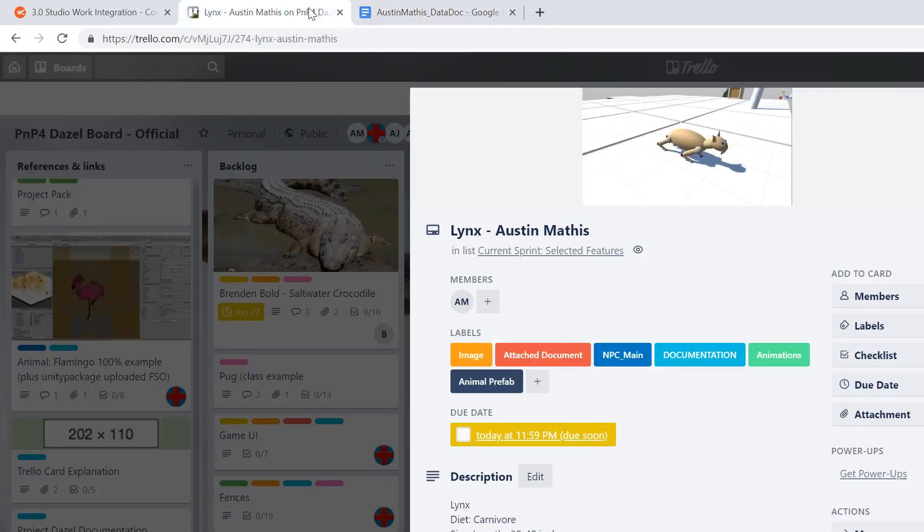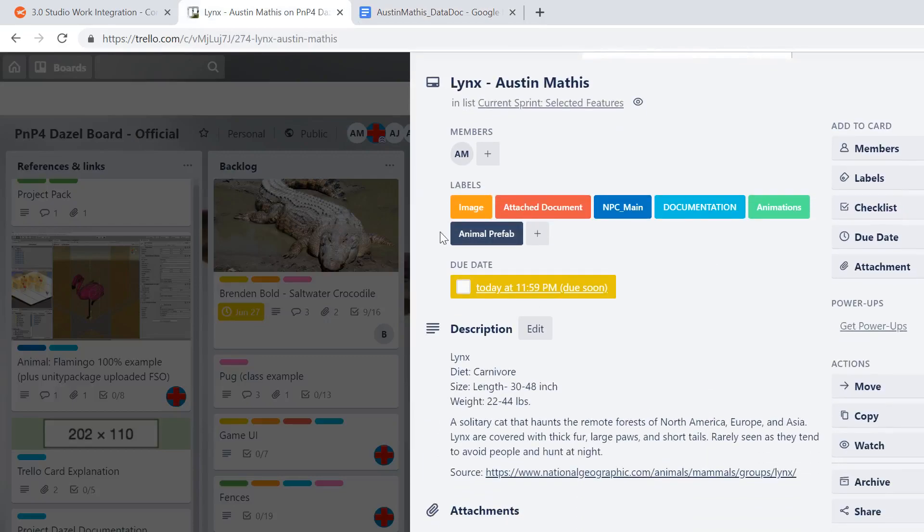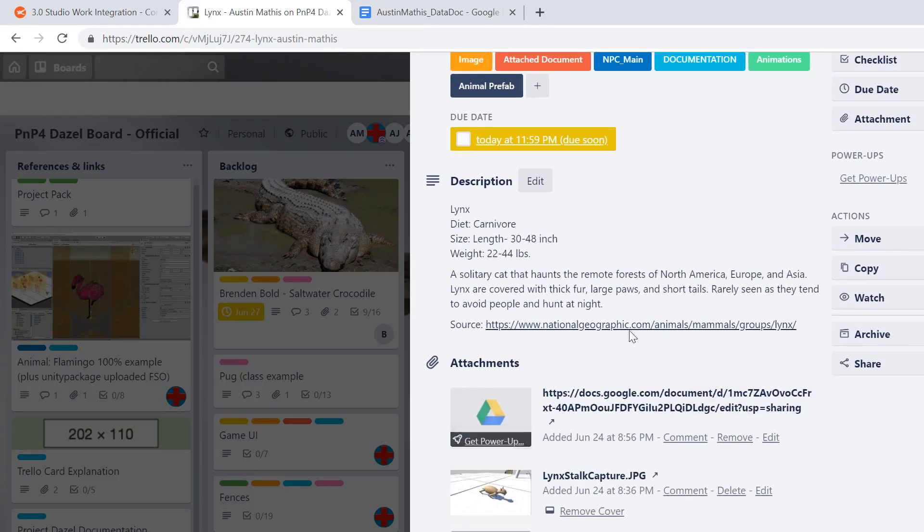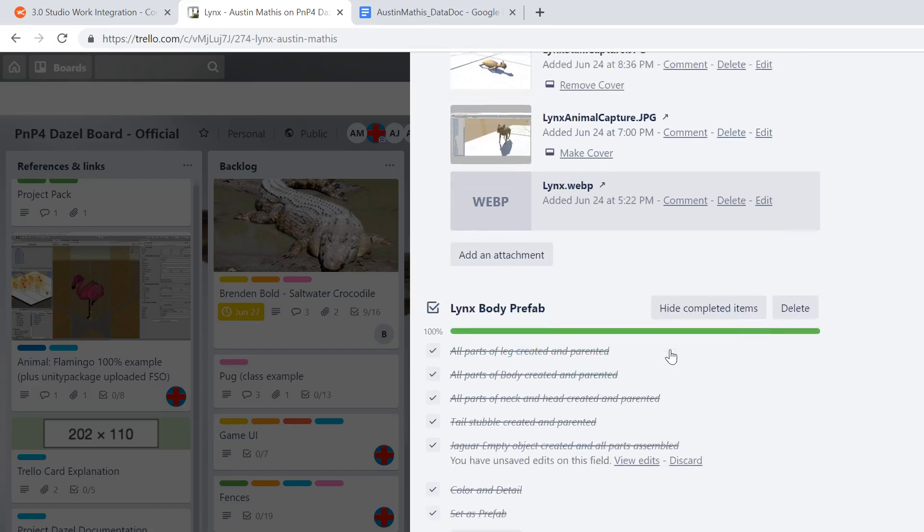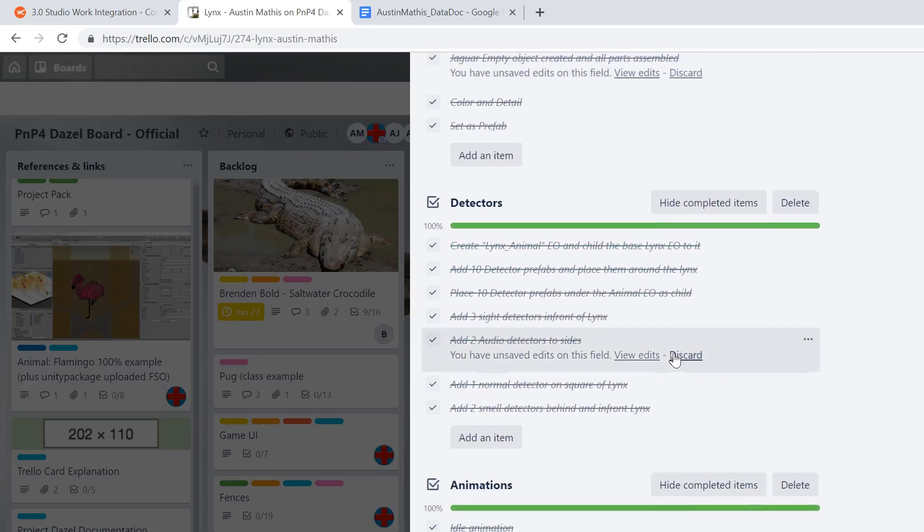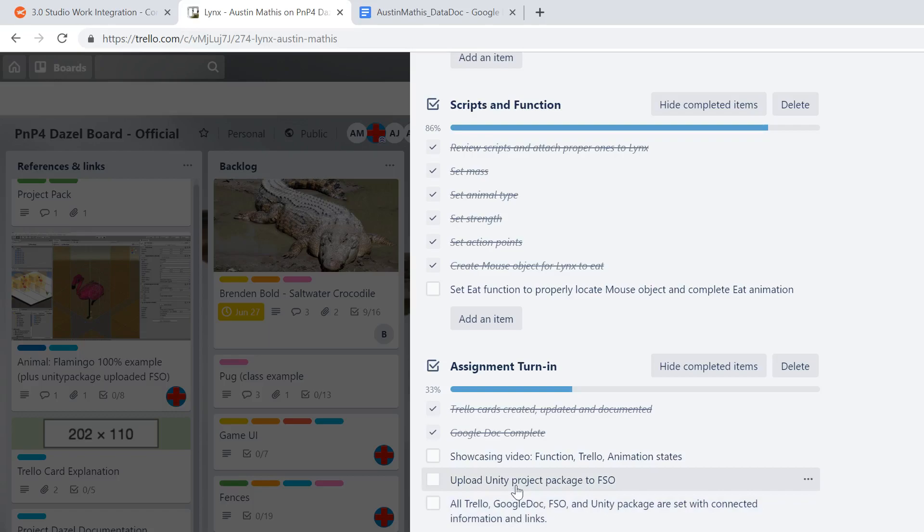Let's check out the Trello card real quick. As you can see I've created labels and a due date, short description about the animal, got the Google Doc link in there. Making the video now which is the only part that isn't marked off for the final completion.